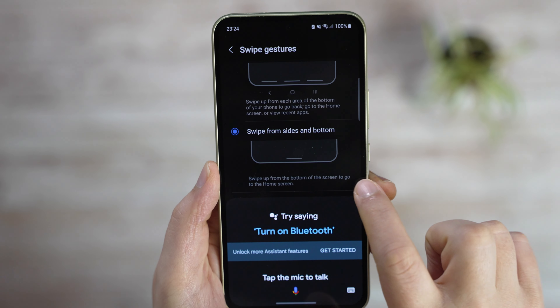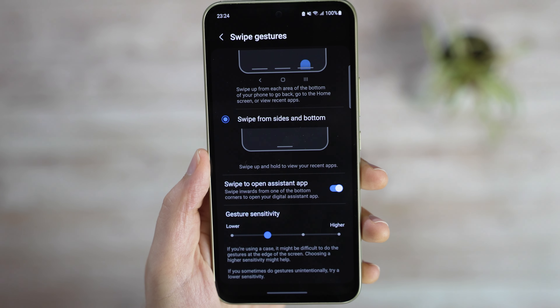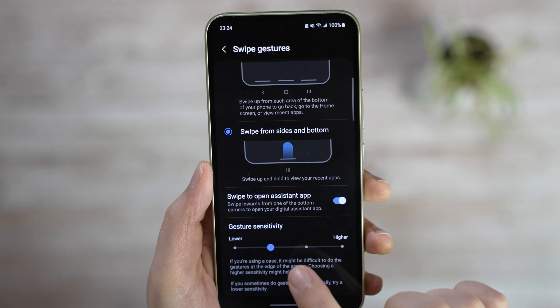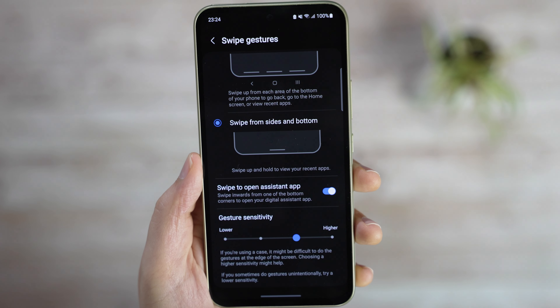Finally, you can control the gesture sensitivity in case it's either not recognizing the gestures or causing accidental gestures.